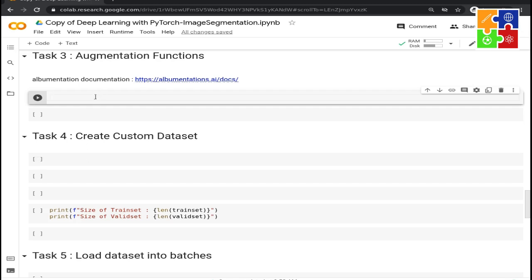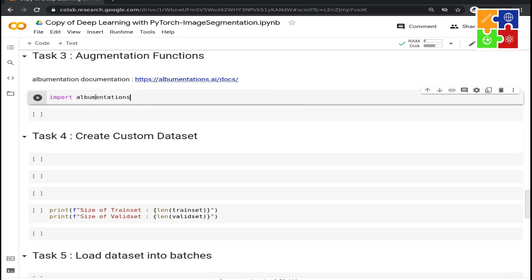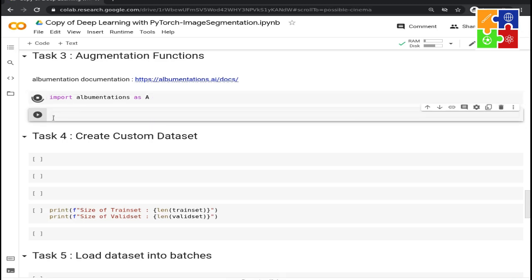Now let's start by importing augmentations. Import albumentations as A. Let's run this. Now, define get_train_augs, return A.compose in which we are going to pass the list of augmentations.